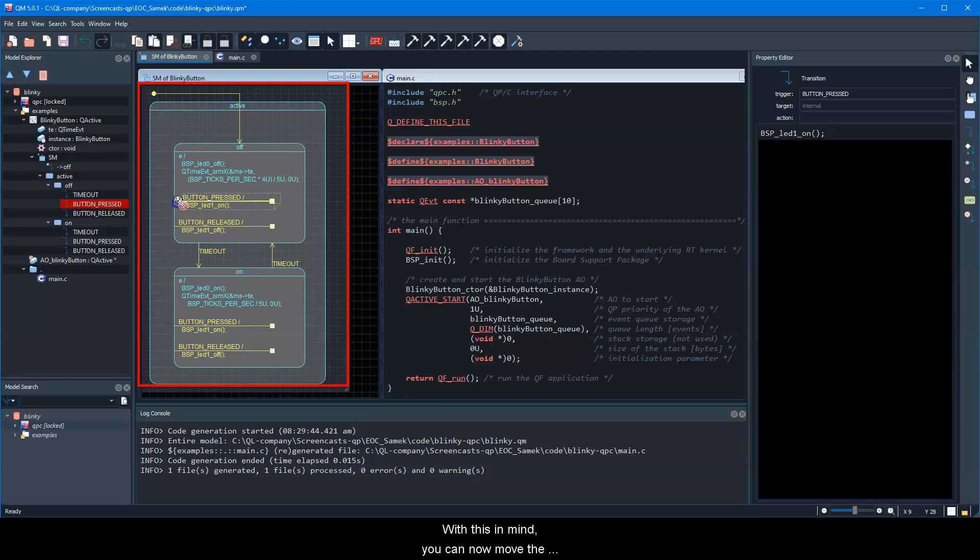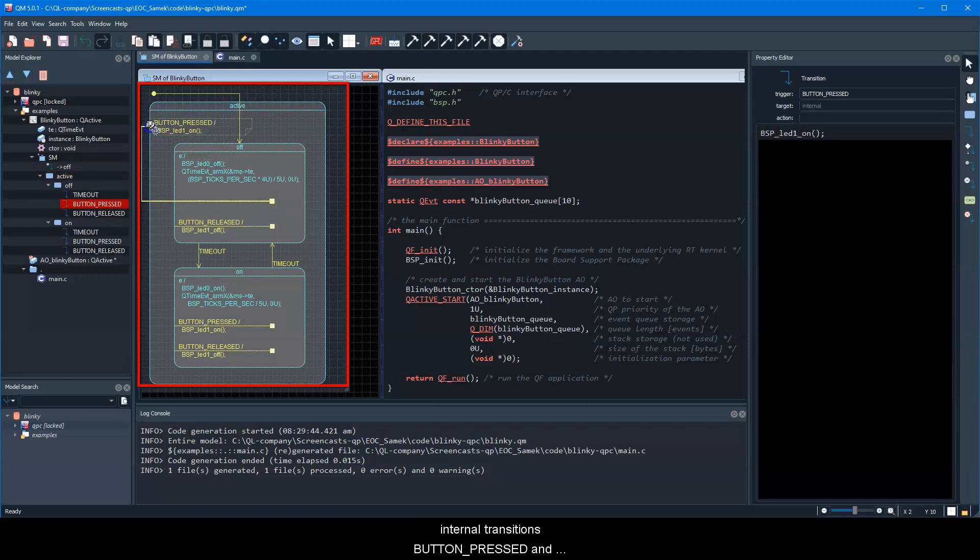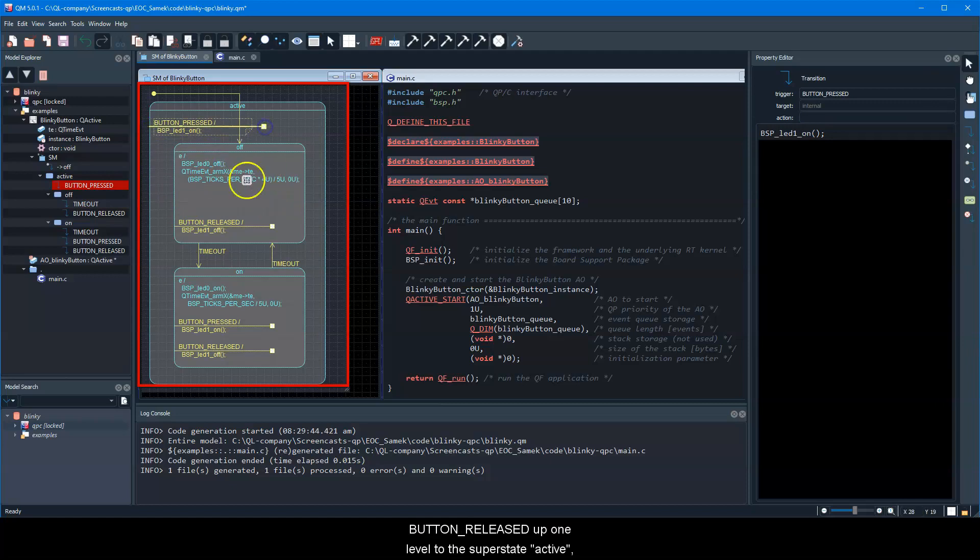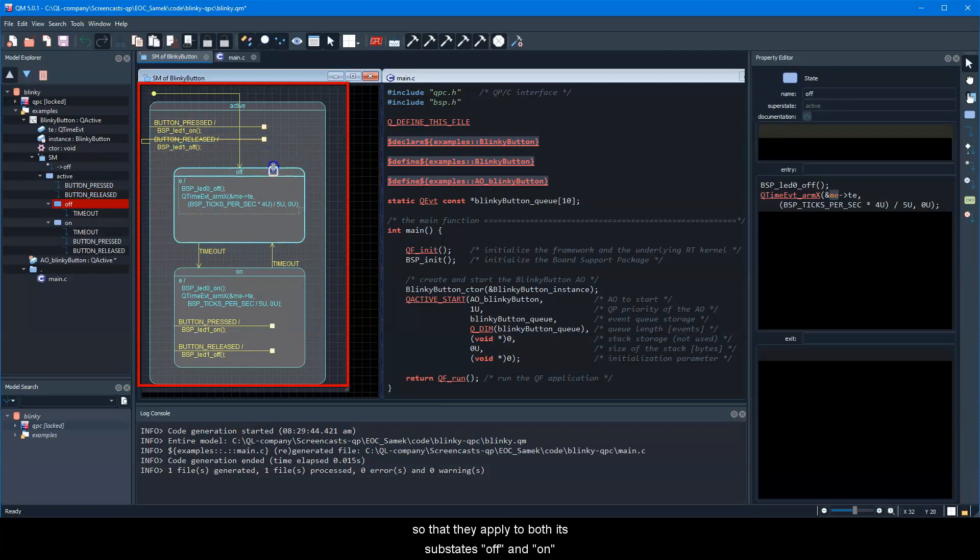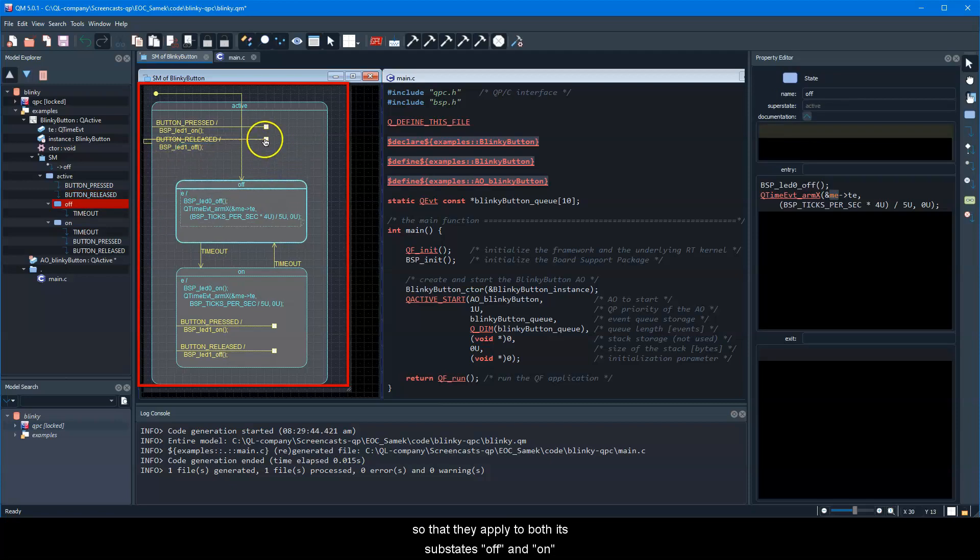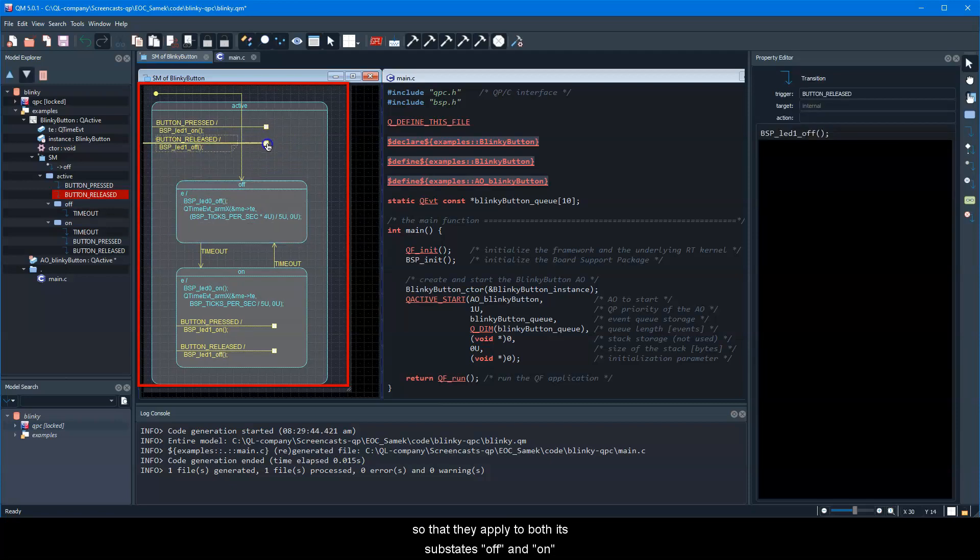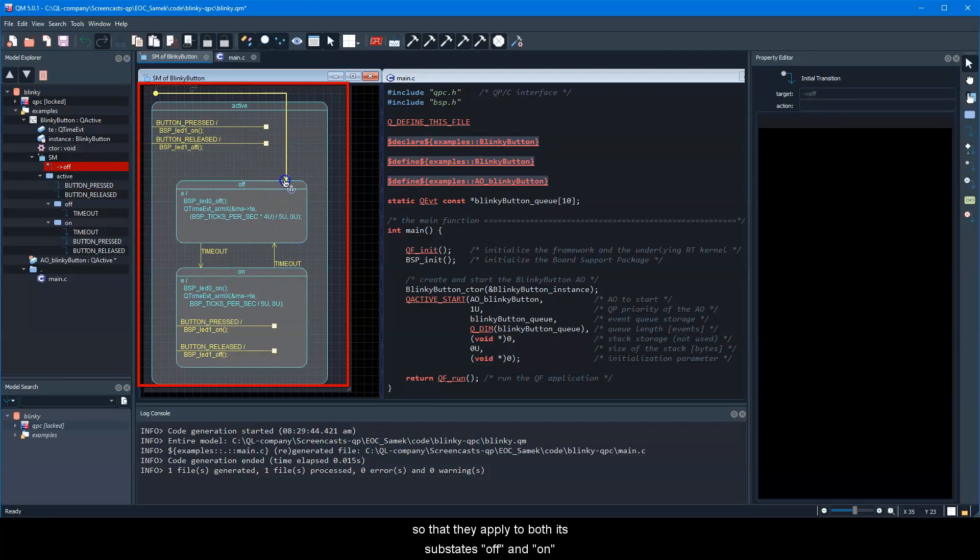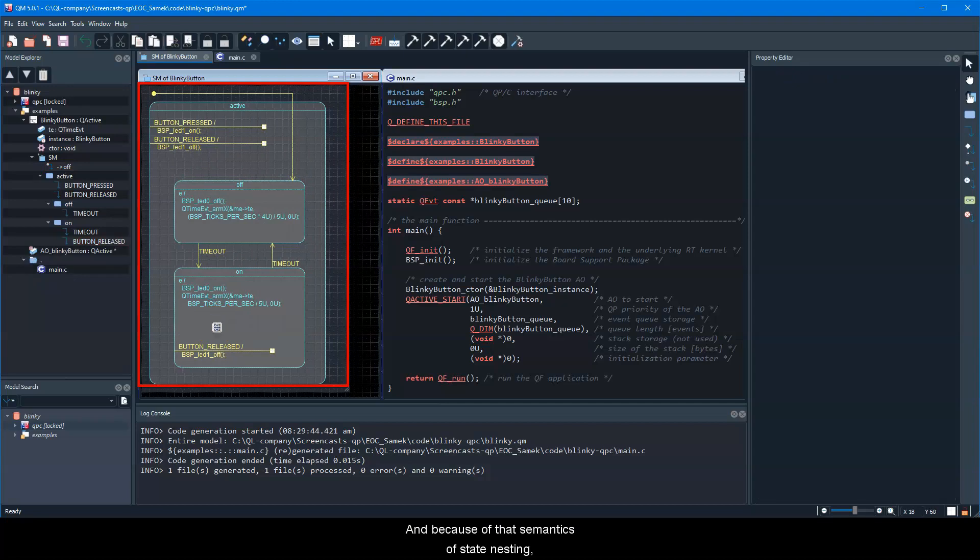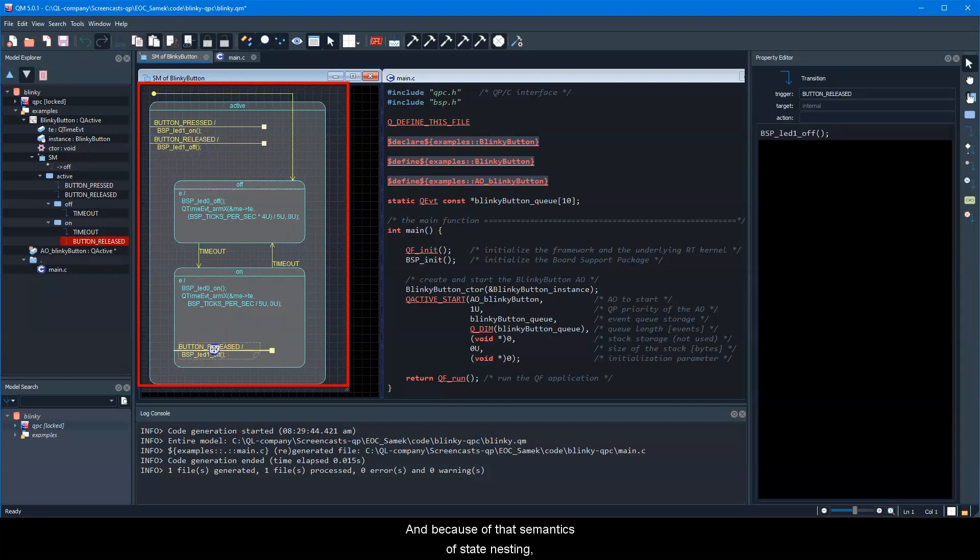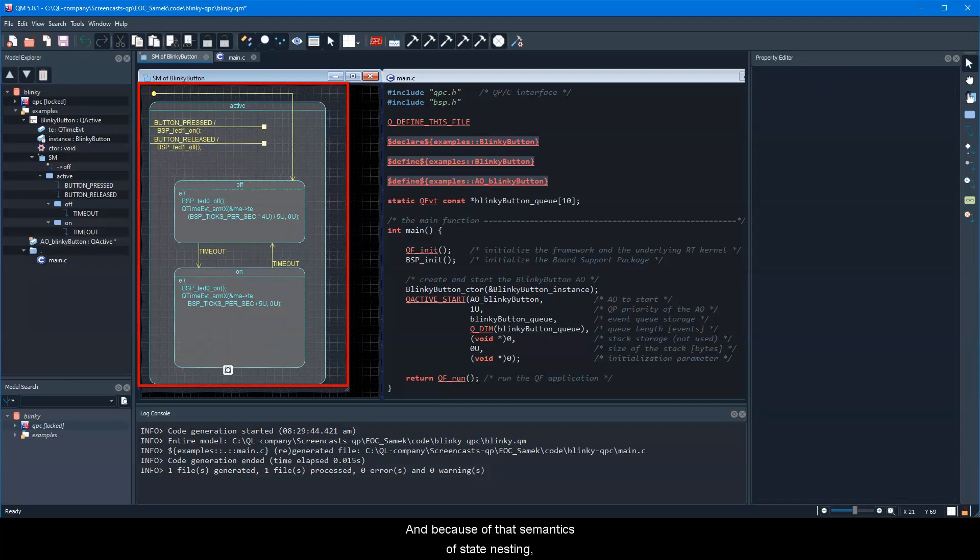The meaning of such state nesting is that any behavior specified in the superstate applies to all its substates. With this in mind, you can now move the internal transitions button-pressed and button-released up one level to the superstate active, so that they apply to both its substates off and on. And because of that semantics of state nesting, you can remove the repetition of these transitions from the substate on.